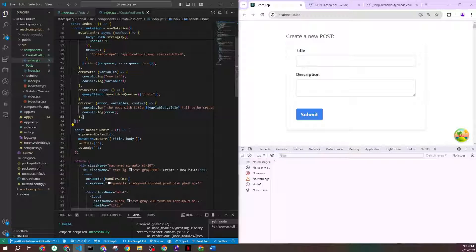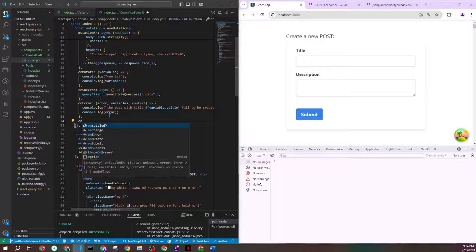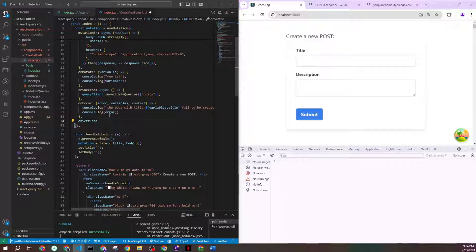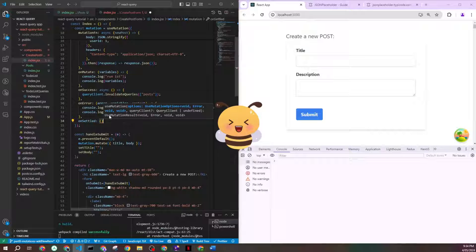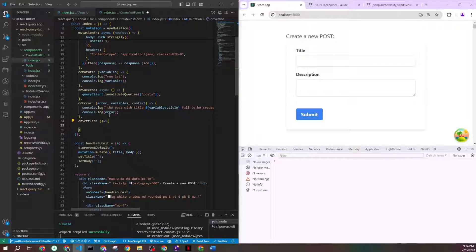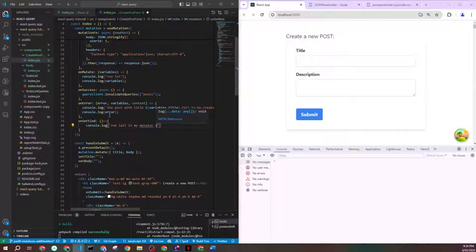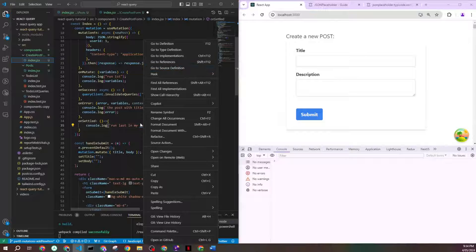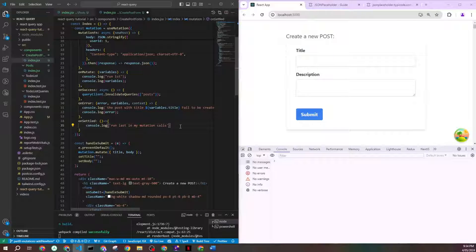The other very powerful function is onSettled. This runs whenever your mutation finishes — whether it succeeds or errors out, it doesn't matter. onSettled is always the last thing to run in the series when your mutation is triggered. You can use it for displaying a message or any cleanup logic. It's a really useful functionality that's available to you.